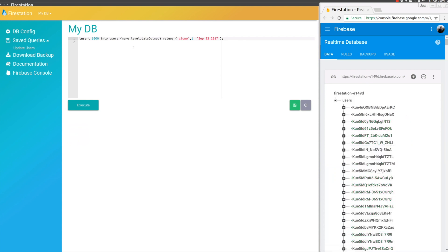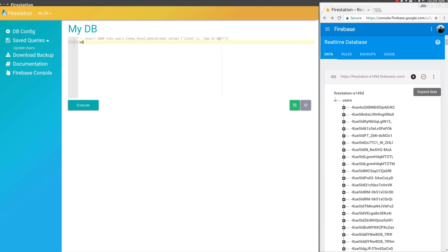If we want to find our Needle in a Haystack, we're going to have to expand the data. Let's click that. We can see it's starting to chug. Let's go over to FireStation and try to find it.